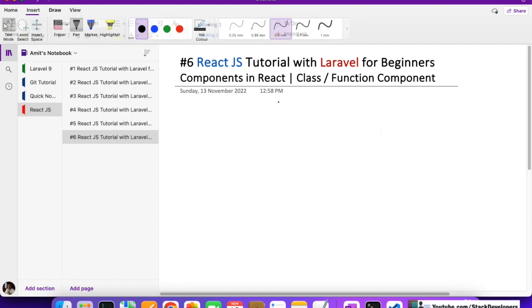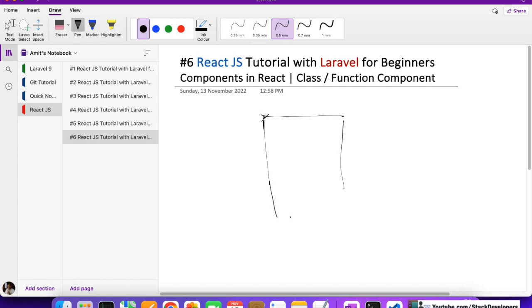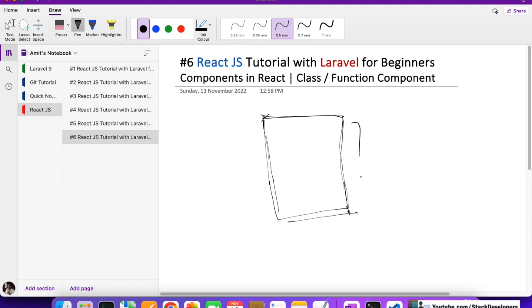I'm going to give you an example here. Suppose we are going to build an e-commerce app — we are going to build one very soon. So suppose this is our mobile. This complete screen is the home page. This one is the home page.